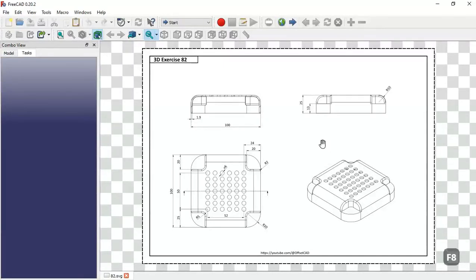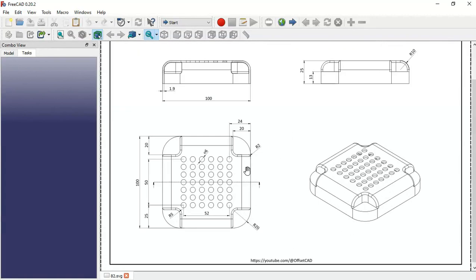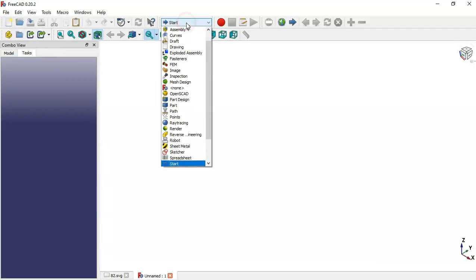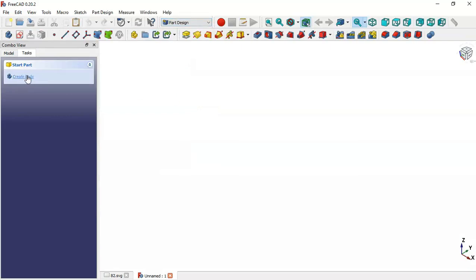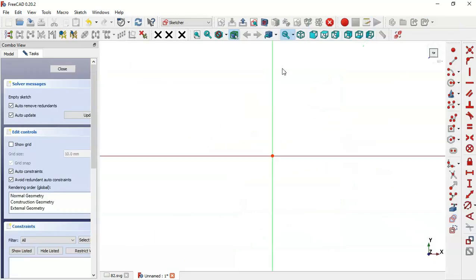Hello and welcome to the channel. In this tutorial I will show you how to design a simple model in FreeCAD as a way to practice drawing. First we need a new document — click this icon to create a new document, then change your bench to Part Design and create a body and a new sketch. For this sketch, select the XY plane.